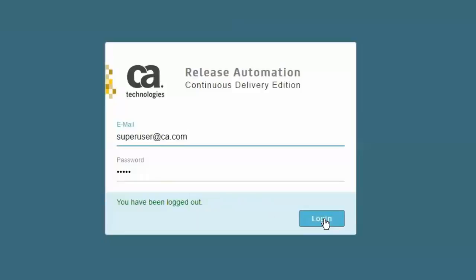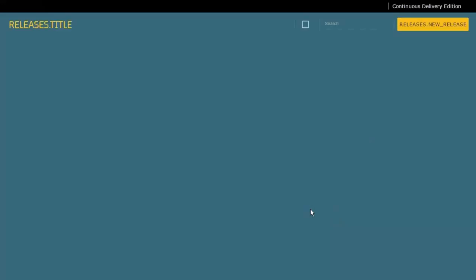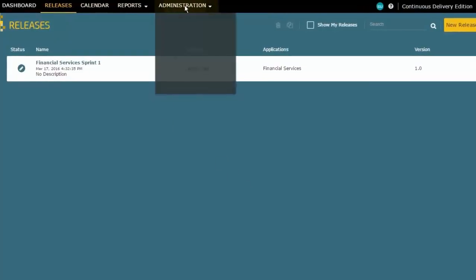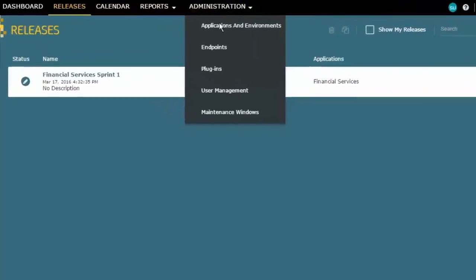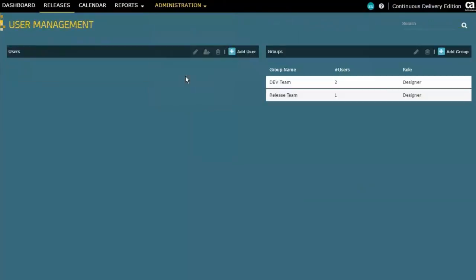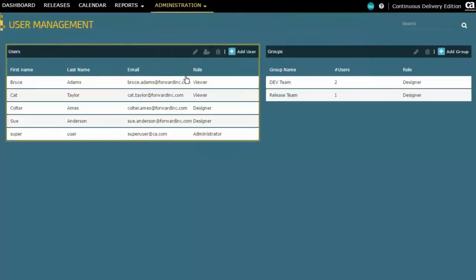I'll log in. Now all of our administration topics will be happening here under the administration page, and you can see user management is here. When we go there you can see that there's a list here for users